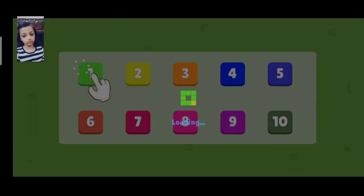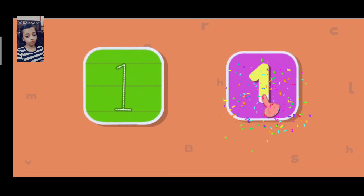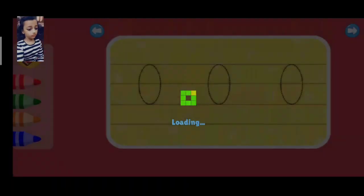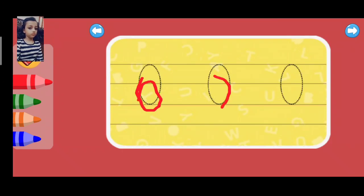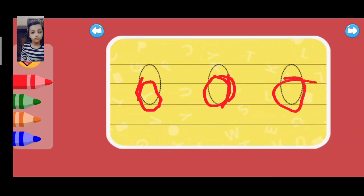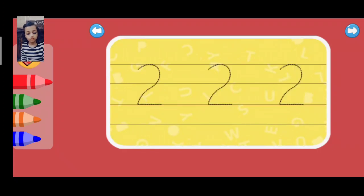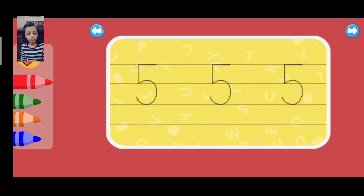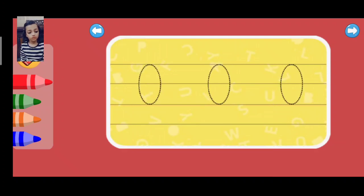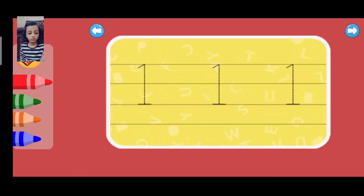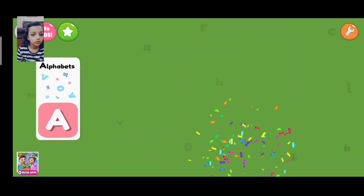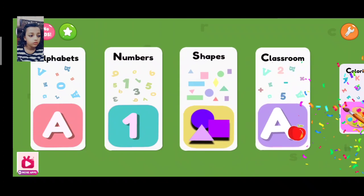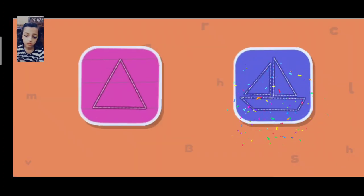One. One. Two, one, one. One. Thank you.